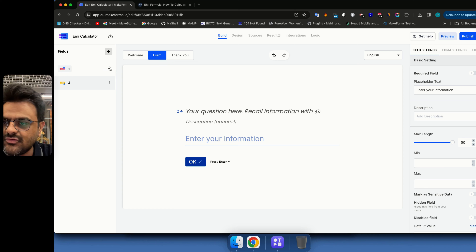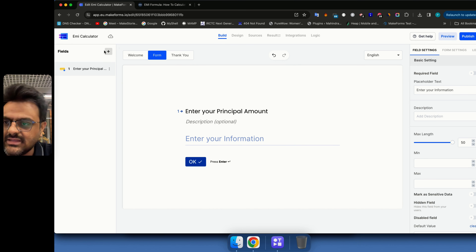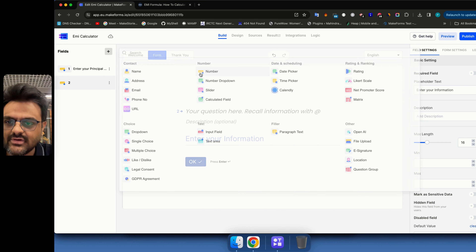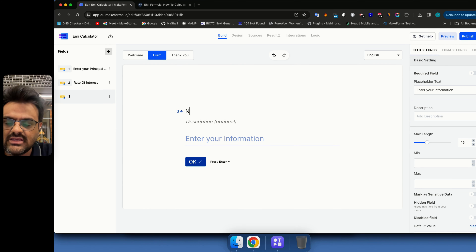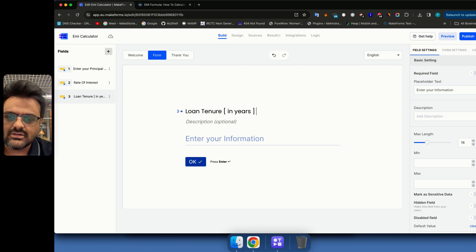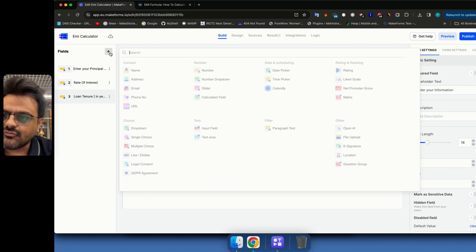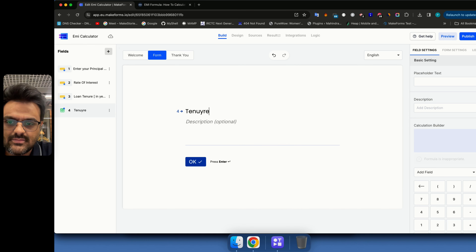The first field is a number field: 'Enter your principal amount.' The second is another number field for the rate of interest. The third is a number field for loan tenure, where the user enters the value in years. Then I'll add a calculated field named 'Tenure in Months.'